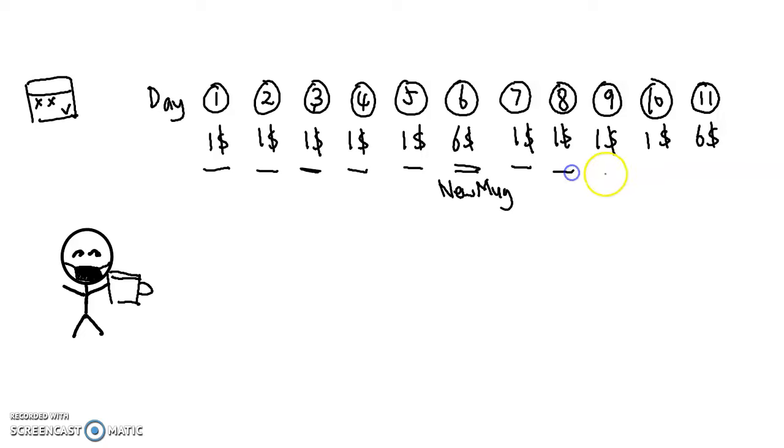On 7, 8, 9, 10, and it's the same thing. On day 11, another new mug, another $6.